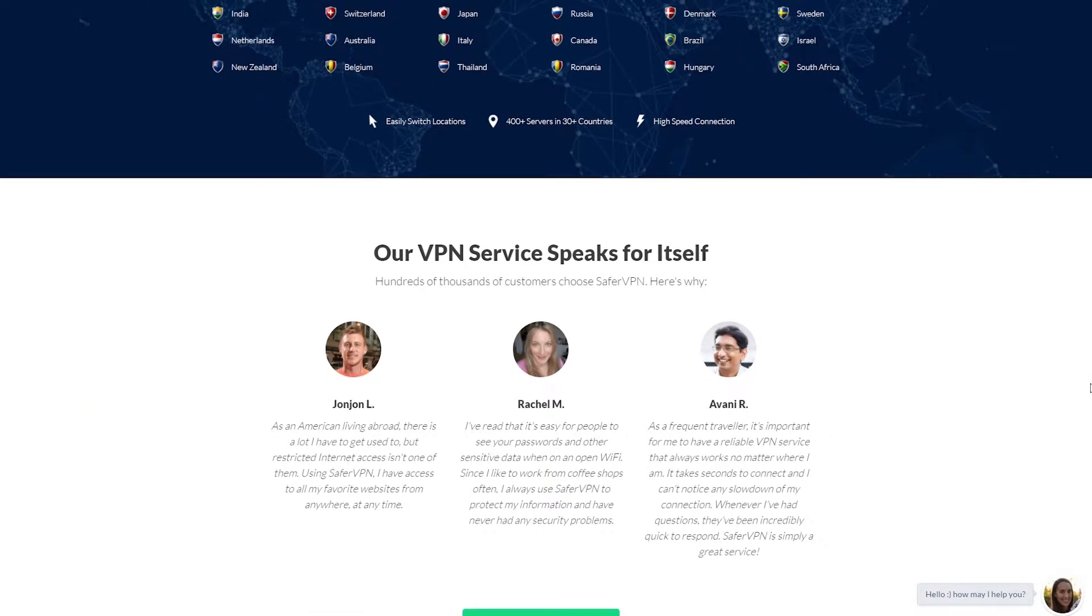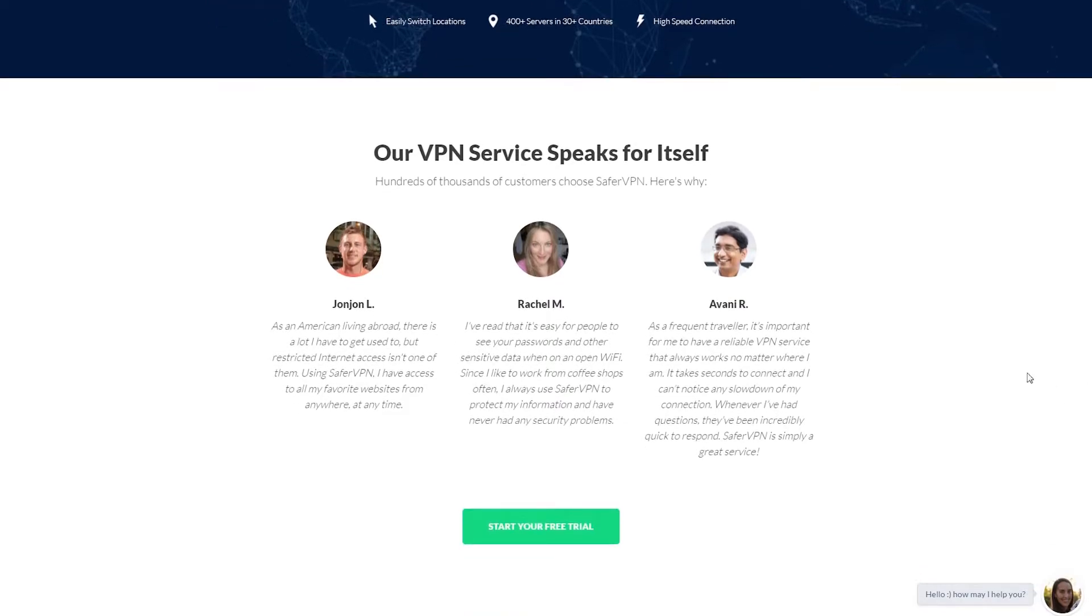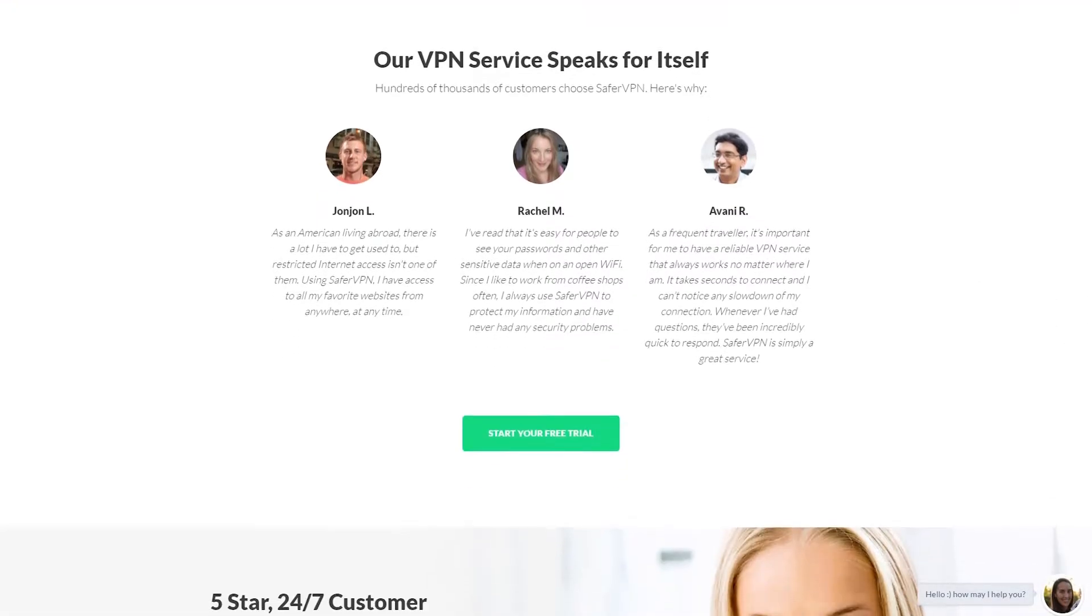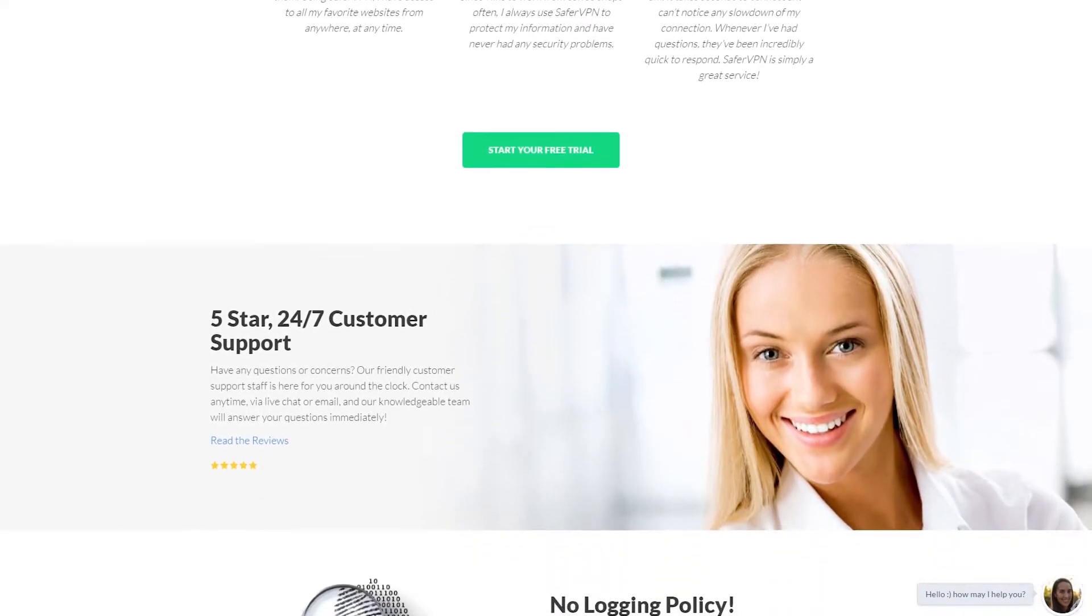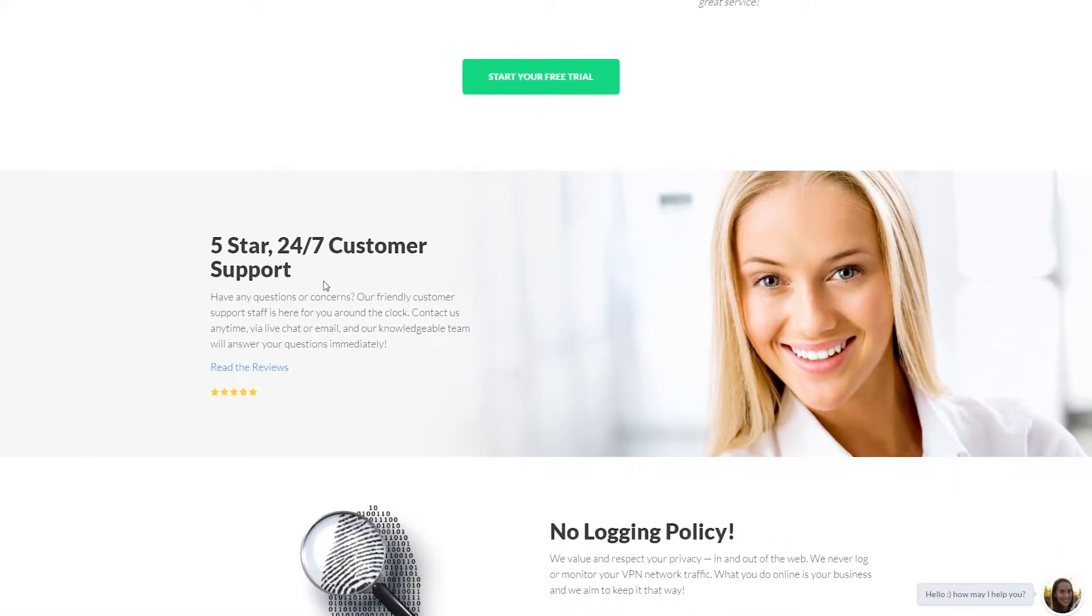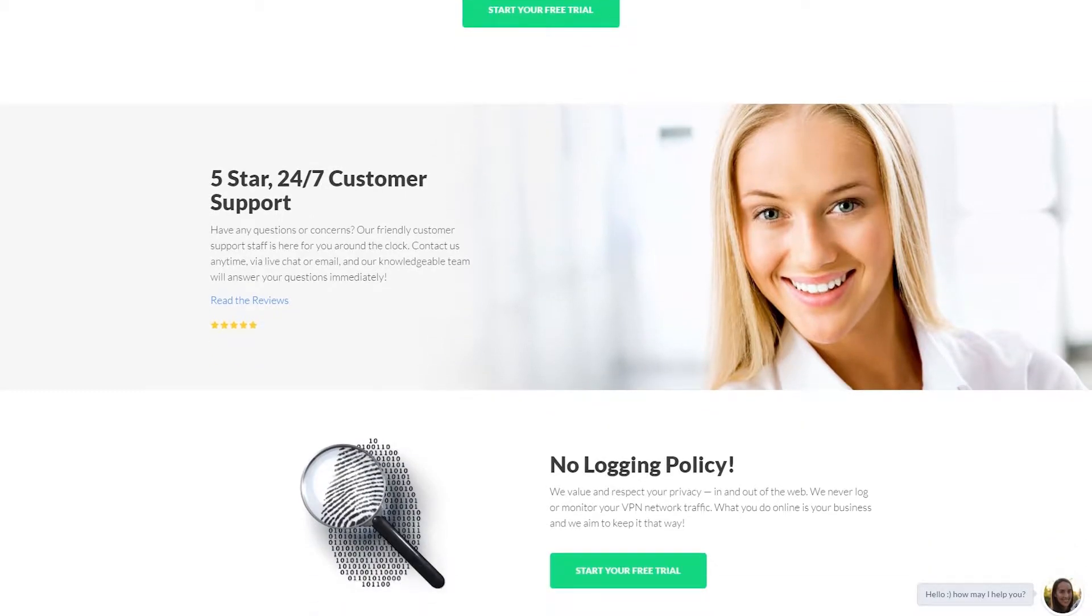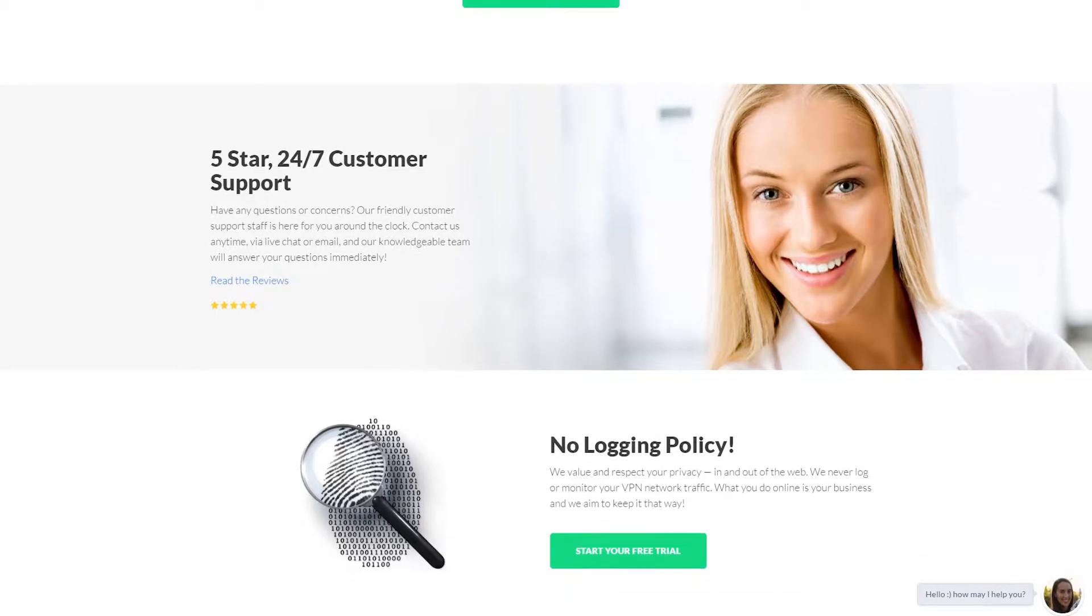It's got some very good reviews that speak highly of it as well and they also pride themselves on 5 star 24-7 customer support as well as a no logging policy, they will never track whatever you are doing online.